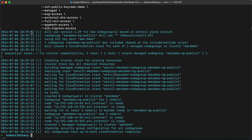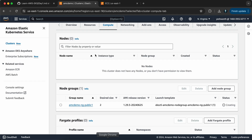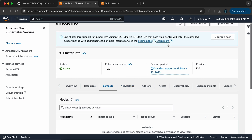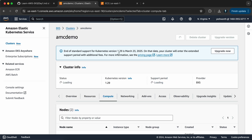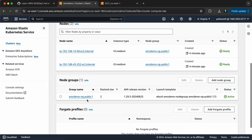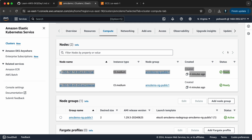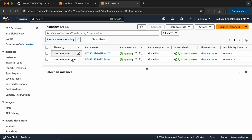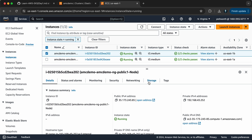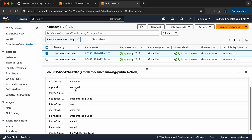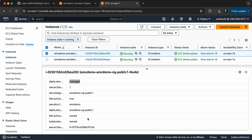It almost took three minutes for the stack to complete. All the node groups have been updated with the CloudFormation template. Let's go back to the EKS cluster page and refresh. You can see the node group and, as mentioned, two nodes have come up. If I go to EC2 instances, there are two EC2 instances running with the name AMC demo. If you go to Tags, you will see this is managed by the EKS cluster.